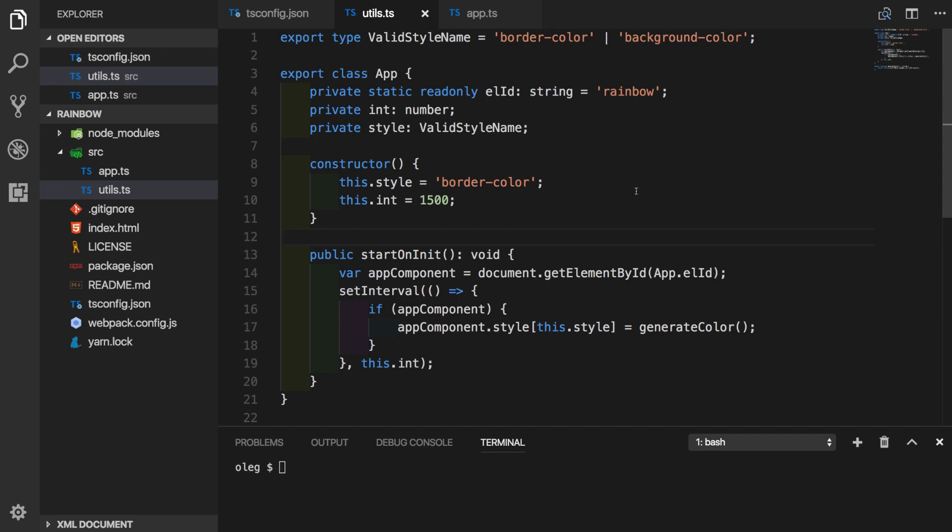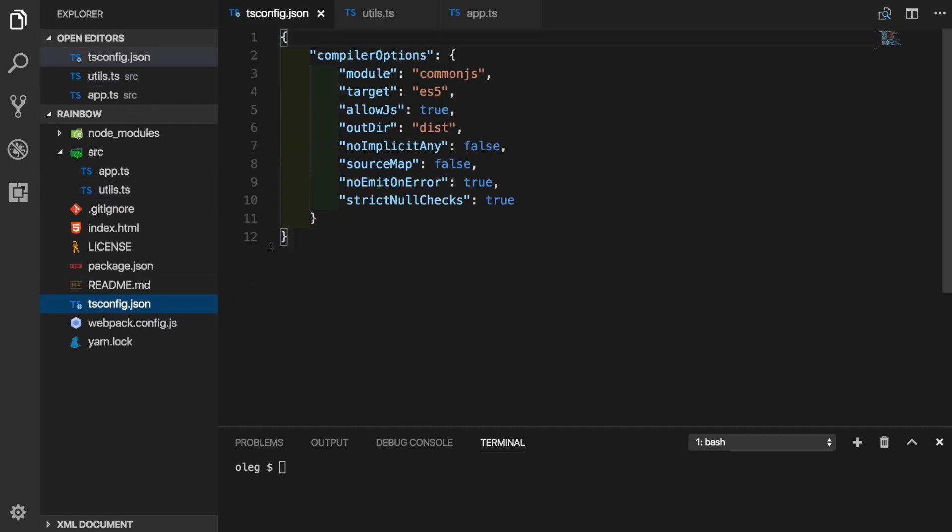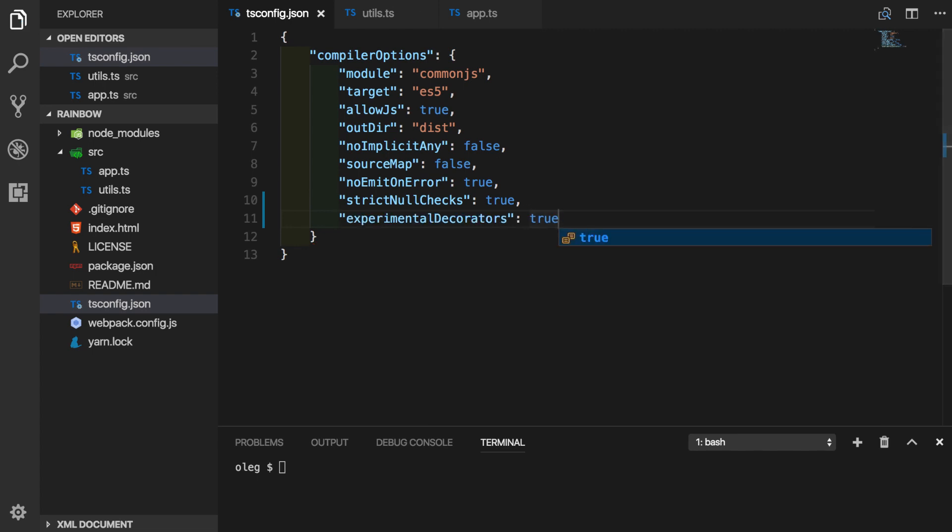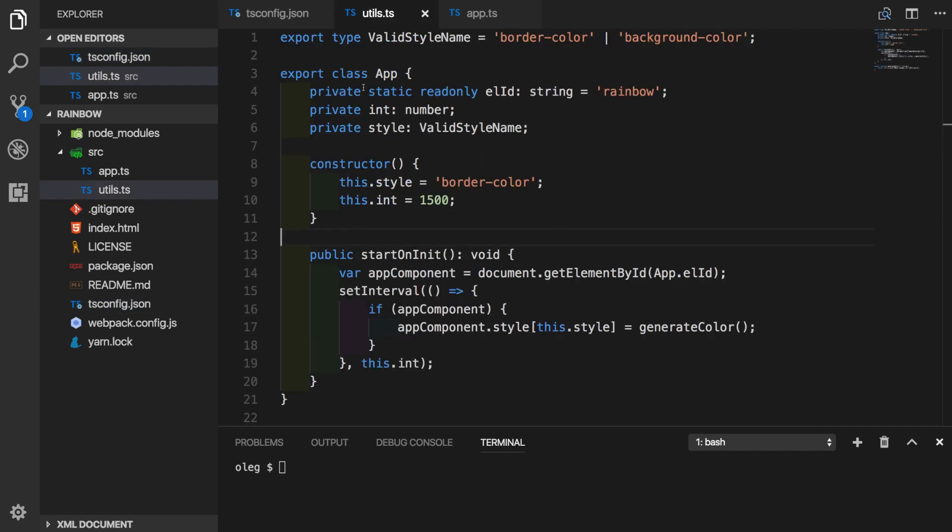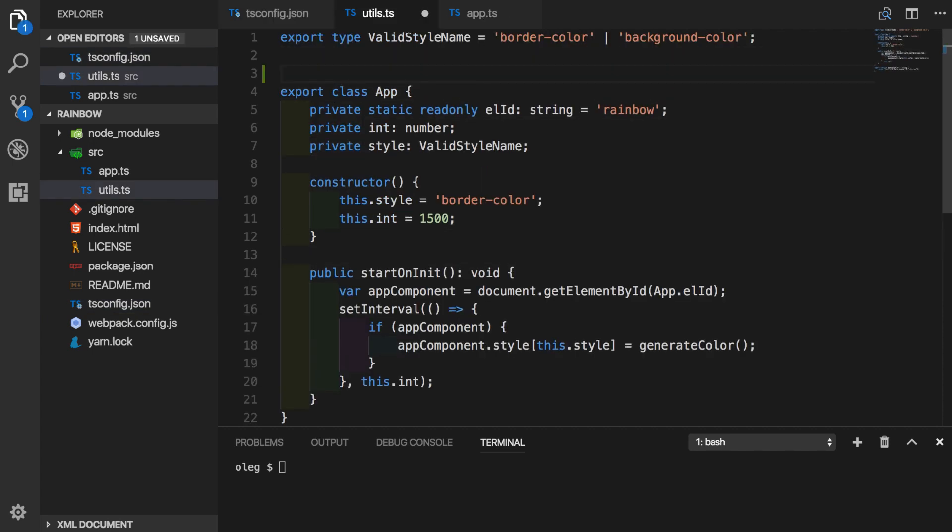Since decorators are an experimental feature of TypeScript, we're going to have to go to our tsconfig file and we will enable experimental support for decorators. We'll set it to true. Now we're ready to go and use decorator inside of our code. Again, you can find it at github slash oliconic slash rainbow.